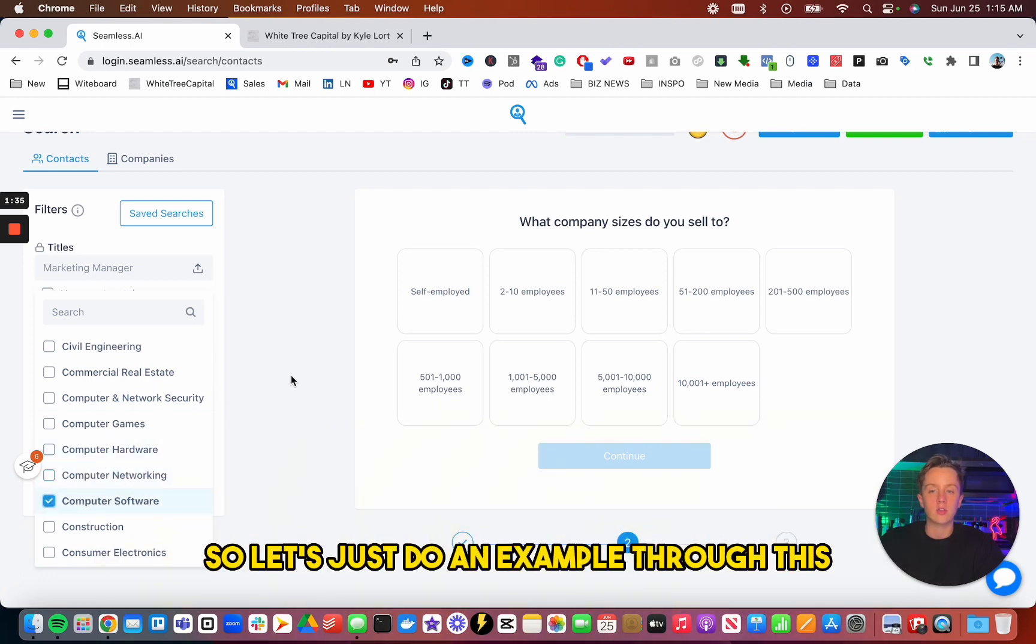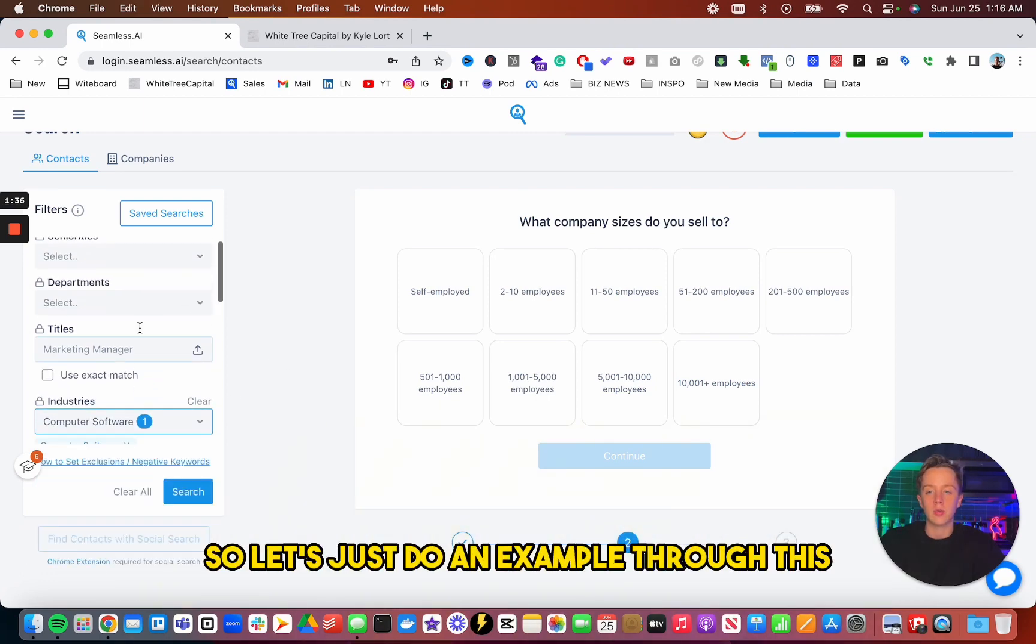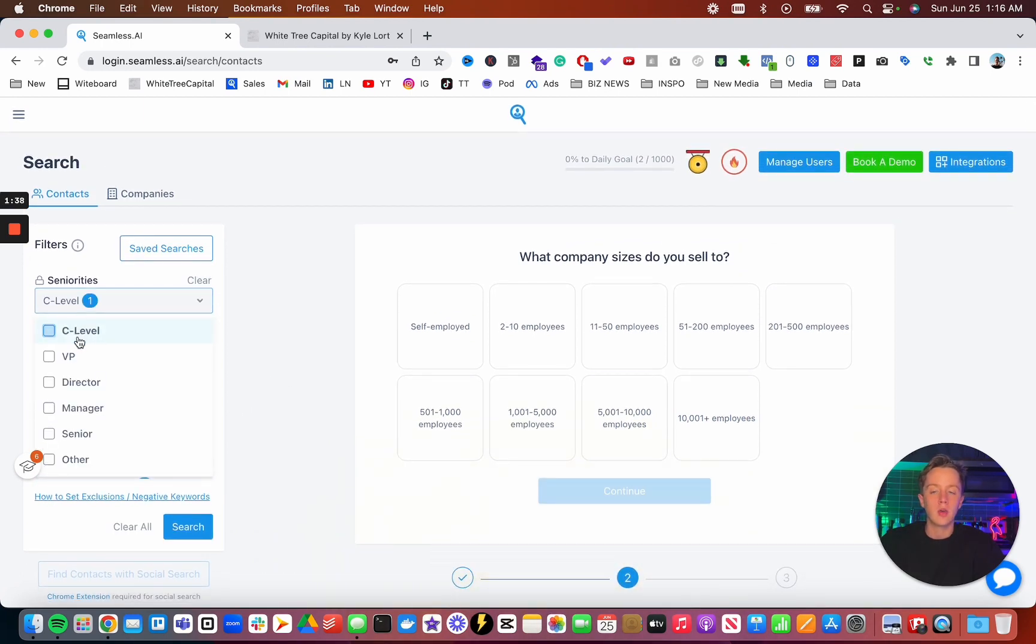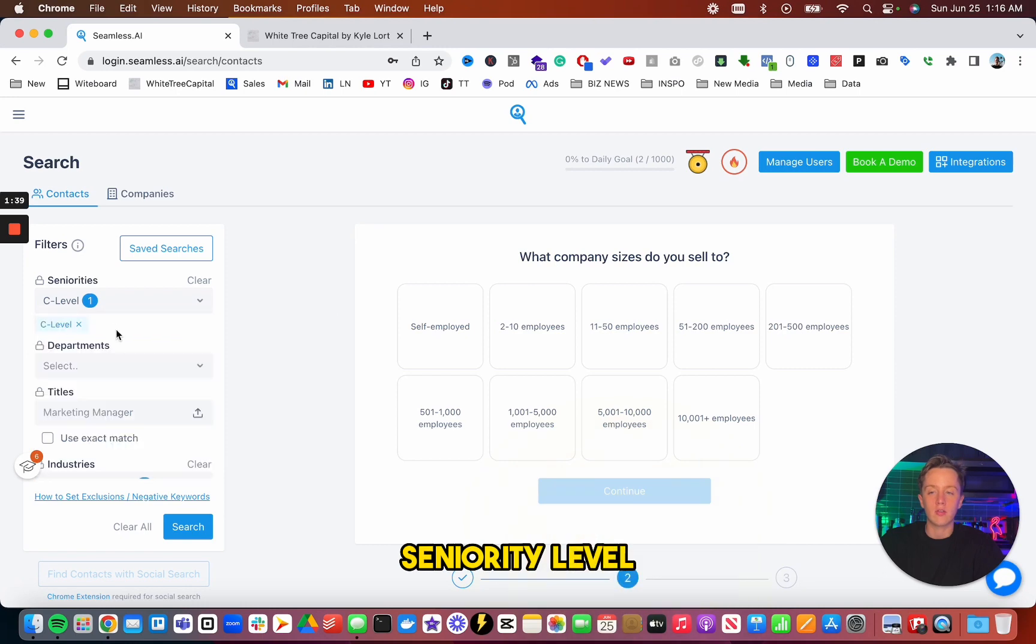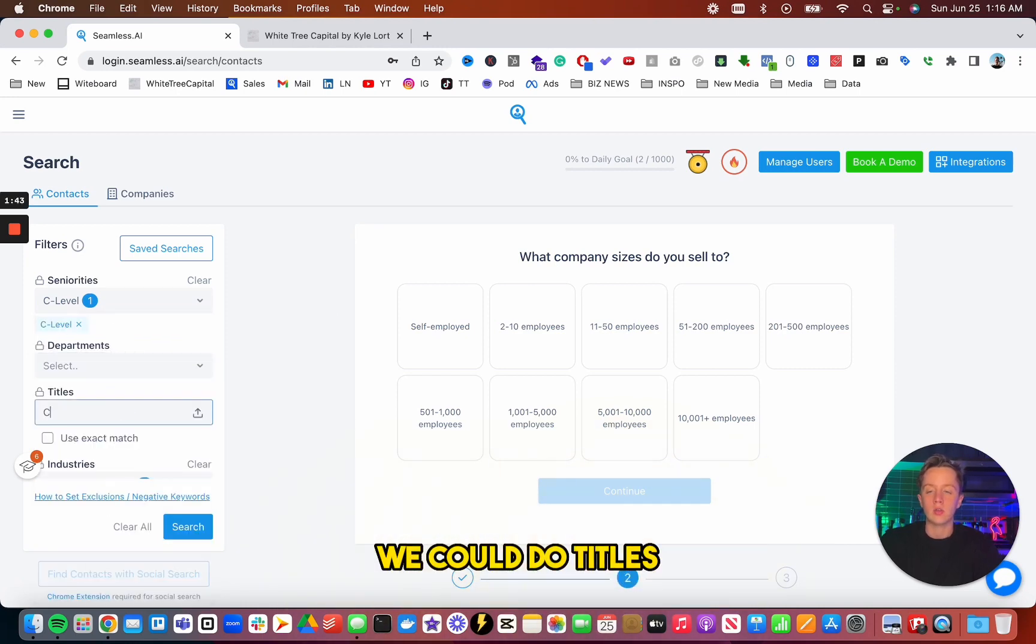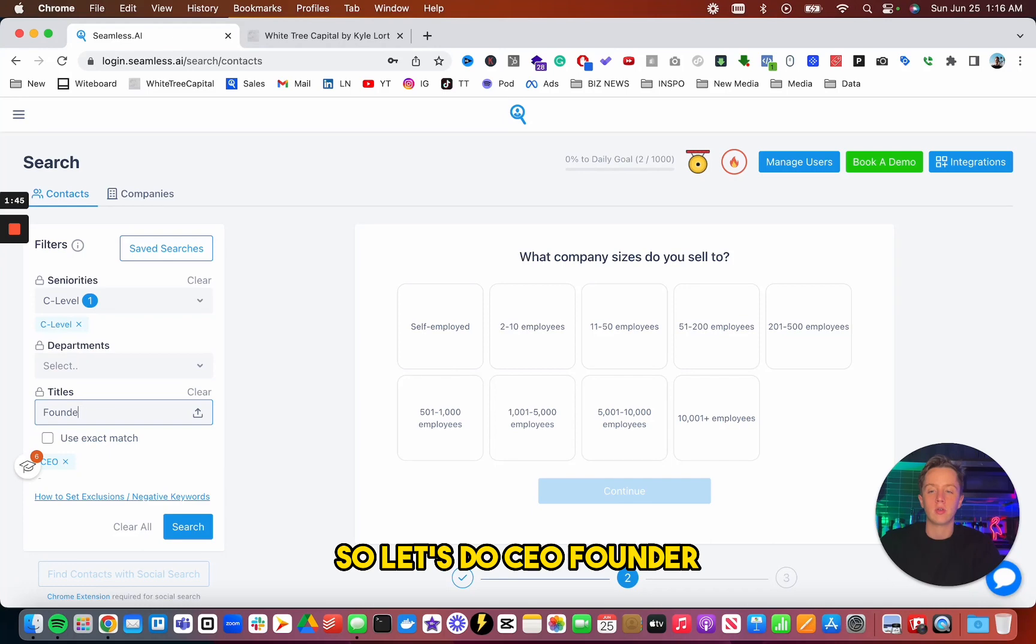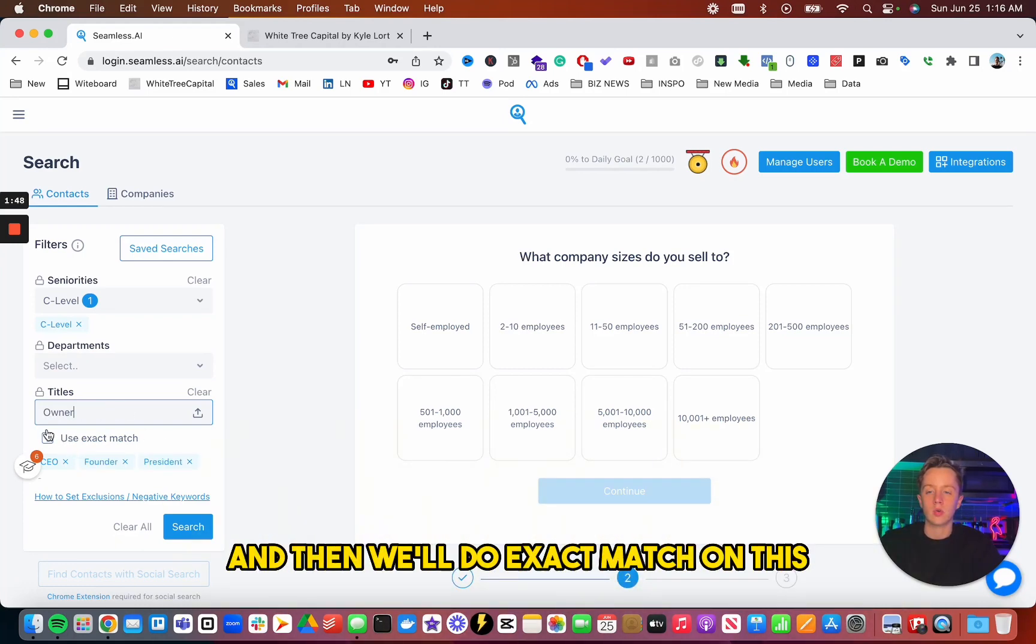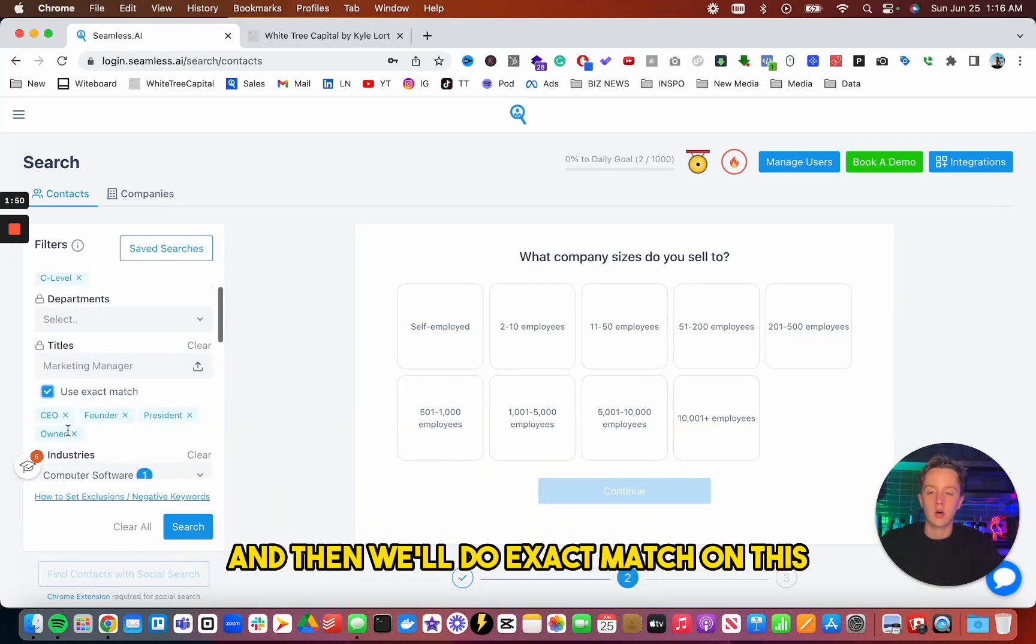So let's just do an example through this. So let's go seniority level, C-level, department. Let's leave this blank. We could do titles. So let's do CEO, founder, president, owner, and then we'll do exact match on this.